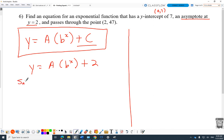Now write the updated equation: y equals 5 times b to the x plus 2. Don't use the old equation for the second sub — use the updated one with a equals 5. Sub in (2, 47): 47 equals 5 times b squared plus 2. Subtract 2: 45 equals 5 times b squared. Divide by 5: b squared equals 9. So b equals plus or minus 3.